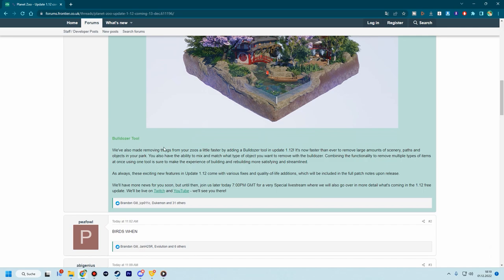And the third thing is we've got a bulldozer tool, which seems small, but I think it's a big one because it can clear things like scenery, path and objects in your park. And I really hope it also has the benches and stuff included because that's always a pain. You delete path and stuff and benches and bins are not scenery objects, so you can't just select them all. So really, really cool to make this and really good.